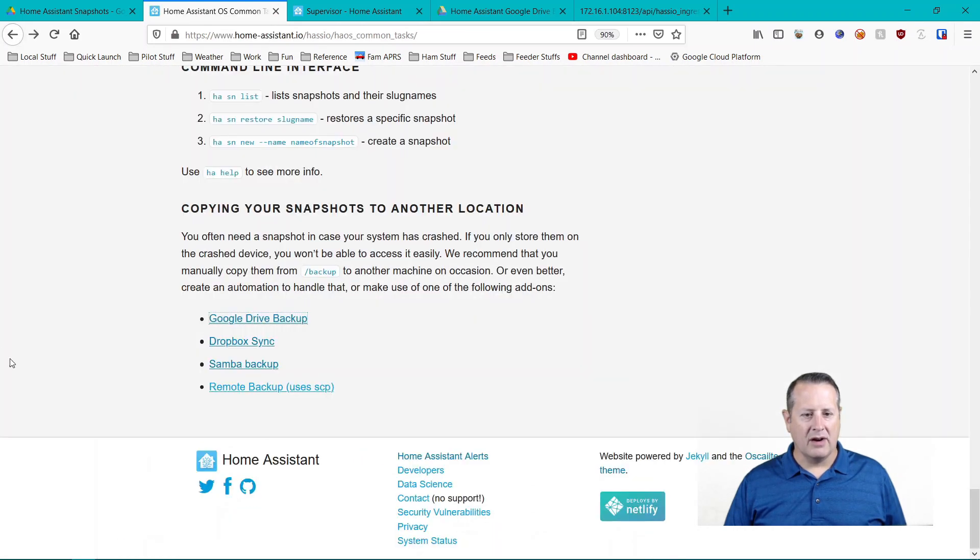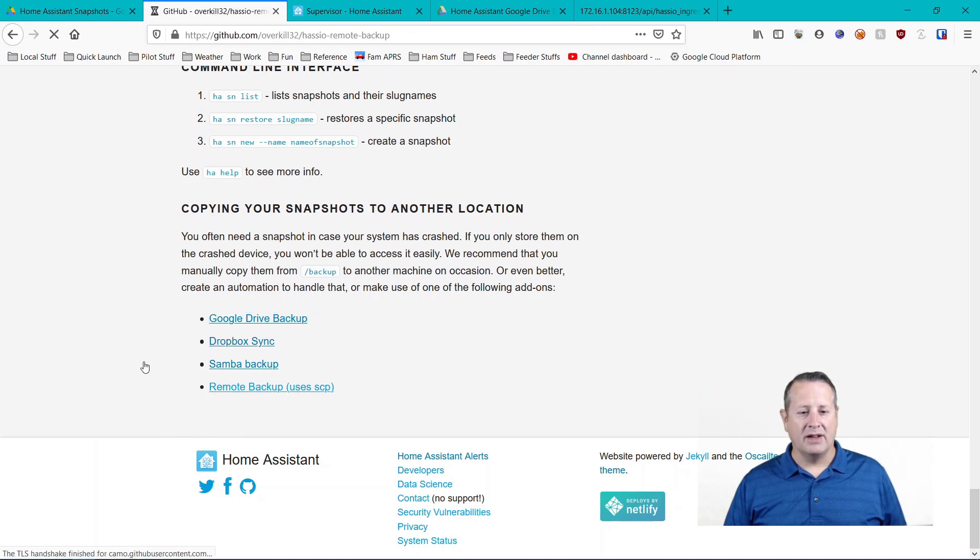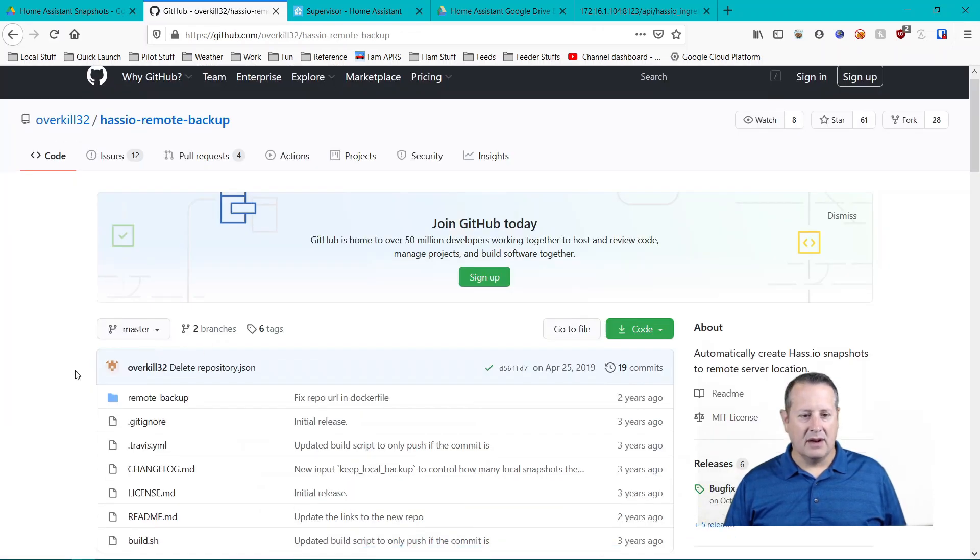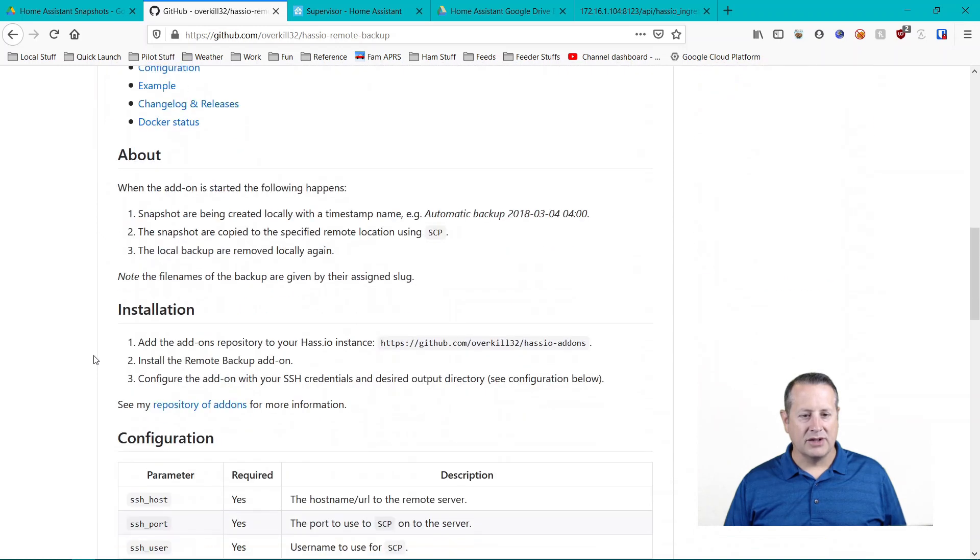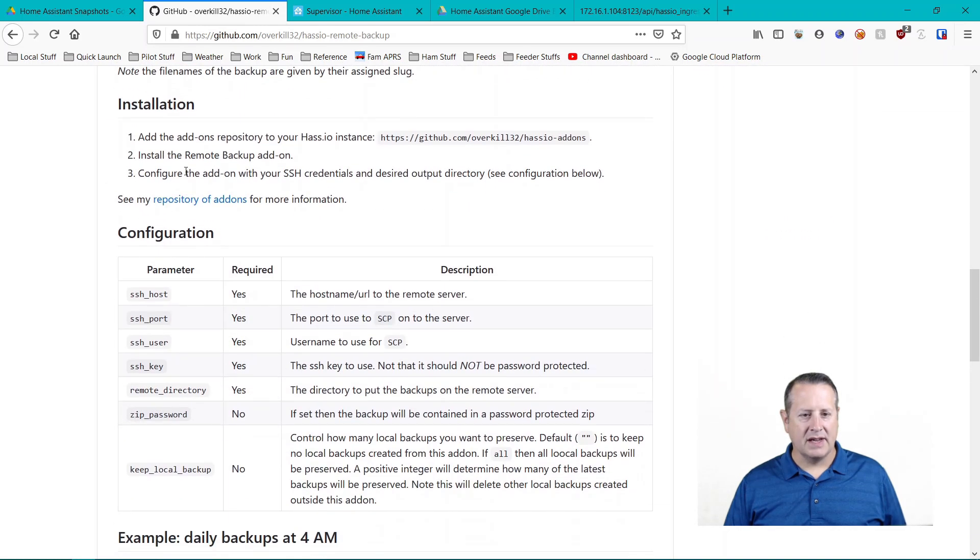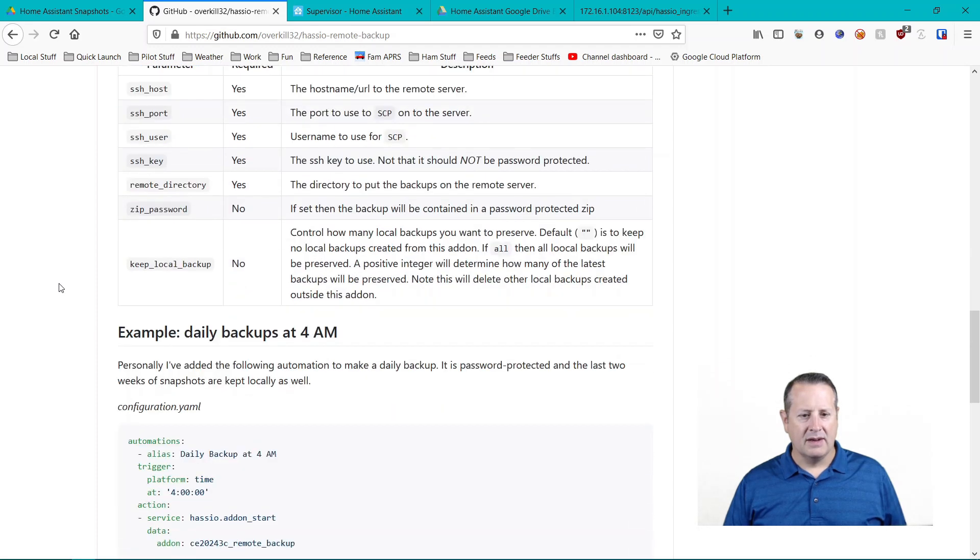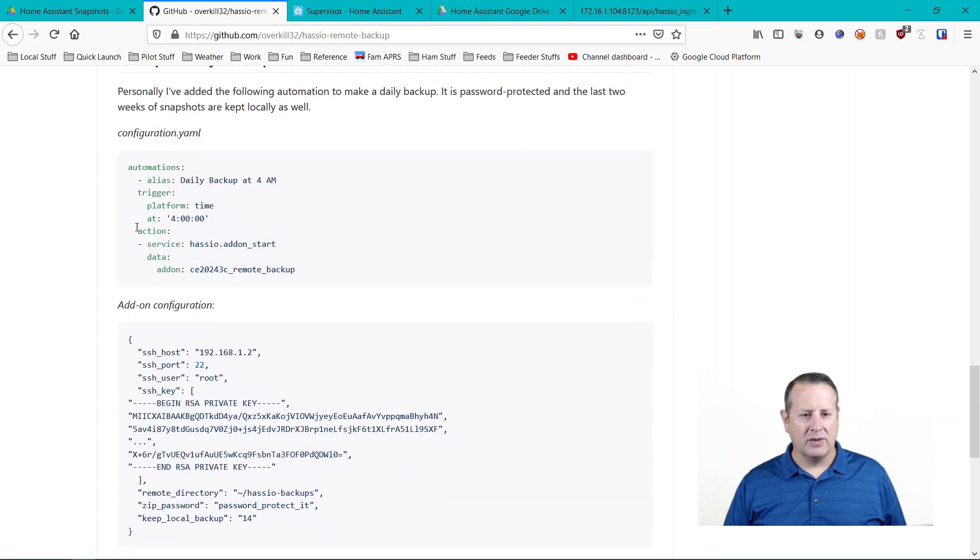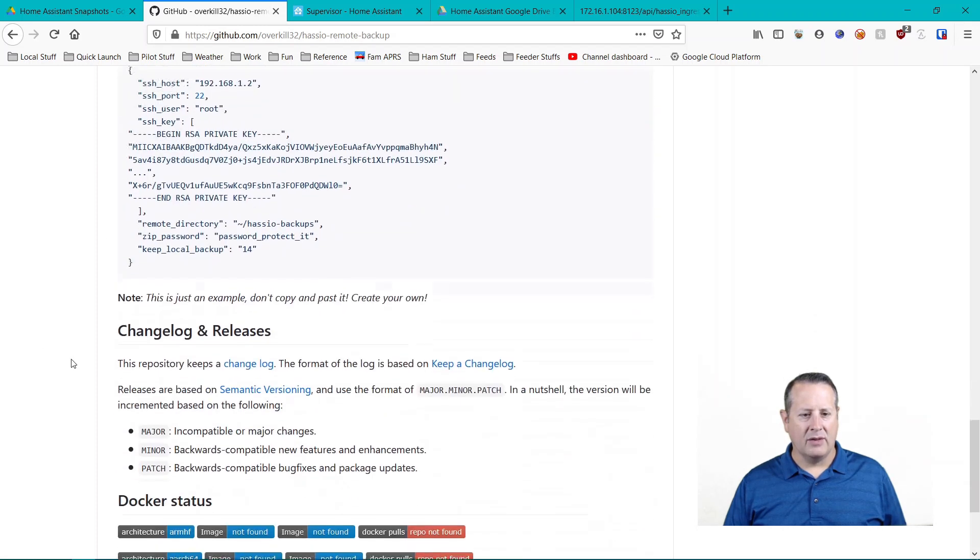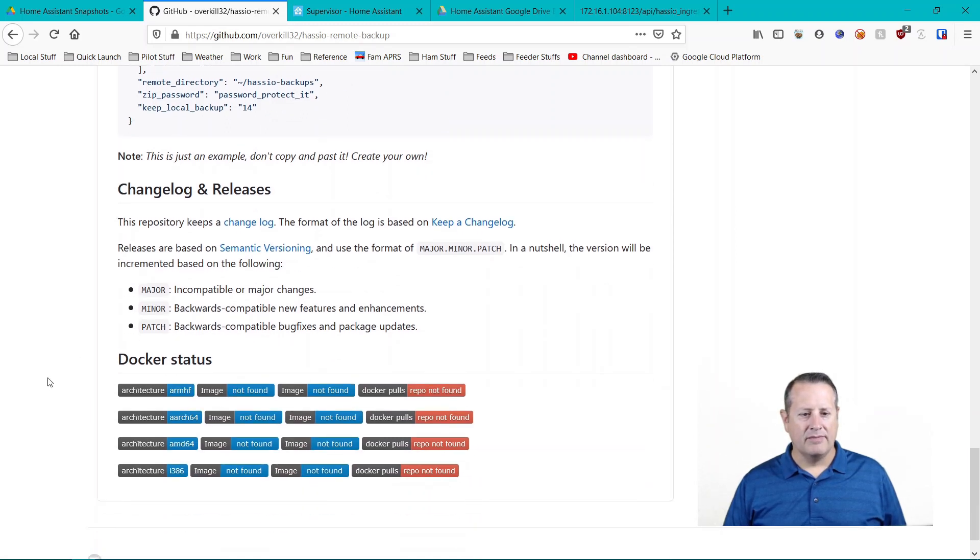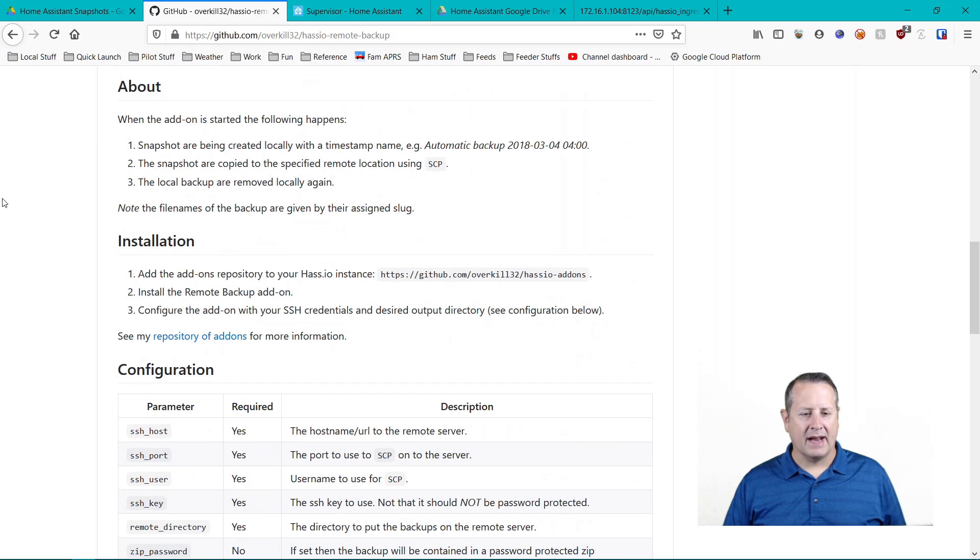There's Dropbox Sync, which I have used in the past. It works well. And then there's remote backup. I haven't tried doing anything with this one. This one basically allows you to SCP or SSH it to some other device. And so this one, you would create a configuration YAML and then it would send, you would create a private key so that it could SSH to whatever device and then send it that way. So there are multiple ways to back it up.